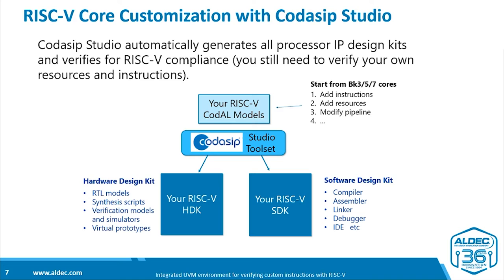After this, you'll automatically generate a software design kit consisting of a compiler, assembler, linker, debugger, IDE, etc., and a hardware design kit consisting of RTL models, synthesis scripts, verification models, and virtual prototypes.